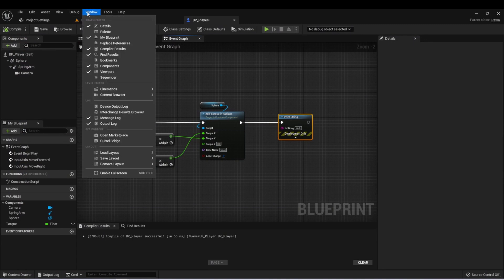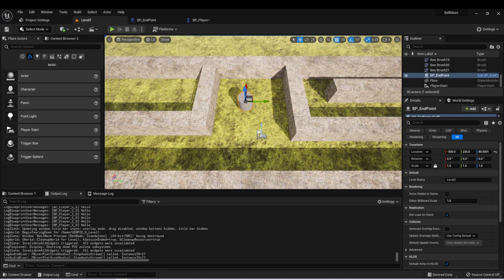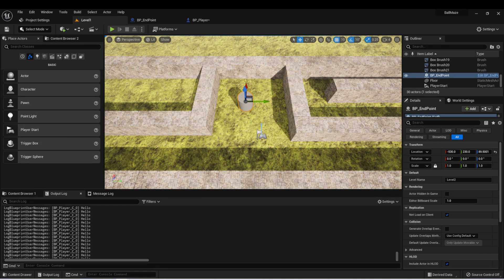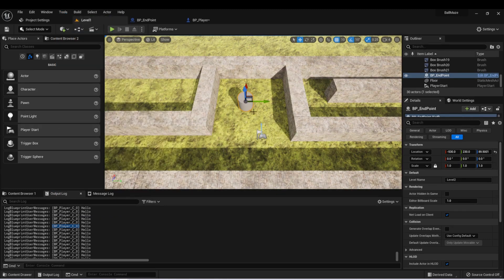You can get the output log by clicking Window, then Output Log. I actually always keep mine docked next to my content browser. We can see here all of those times that we are printing hello. One benefit of this is it shows you which actor was also printing it — when it's in the viewport, you often don't know what is printing it. Also in the Tools window, there is a Debug option with various debug things you can choose from. If you want to know more about these, I highly recommend looking them up in the Unreal Engine documentation.